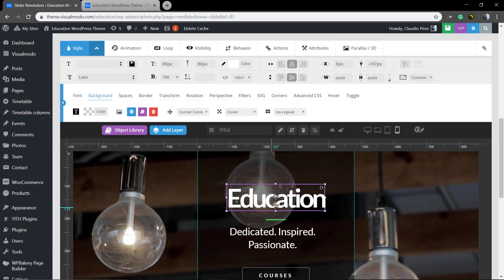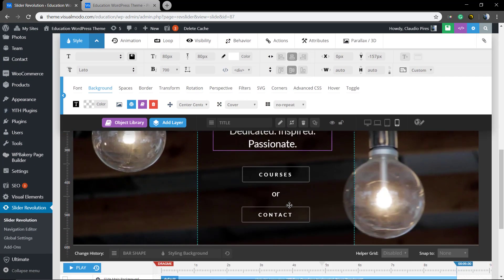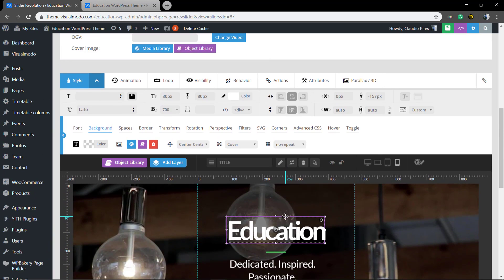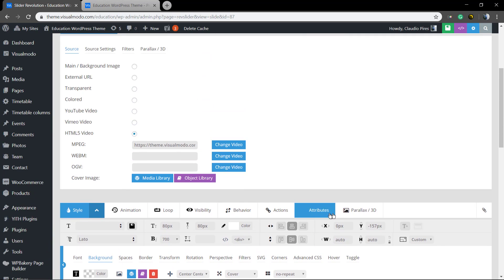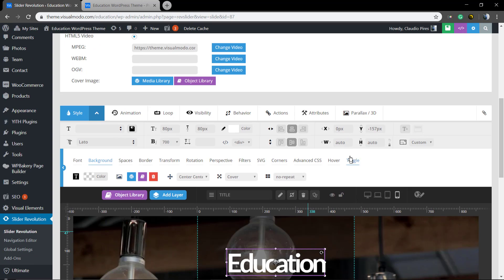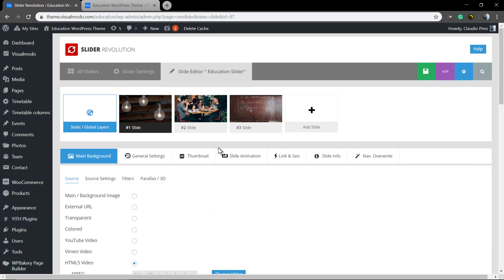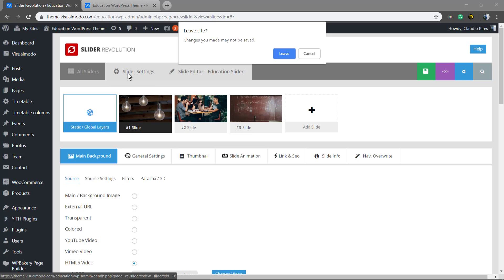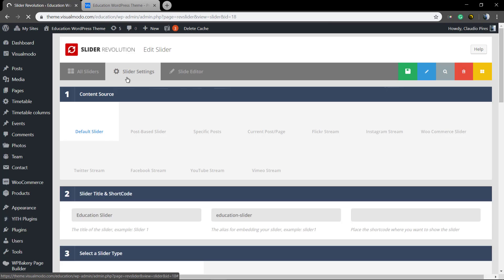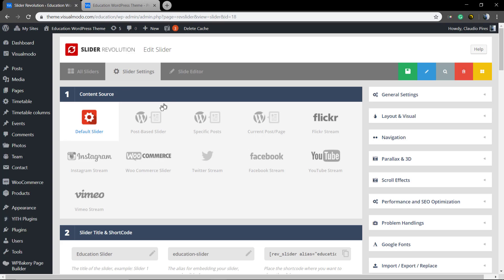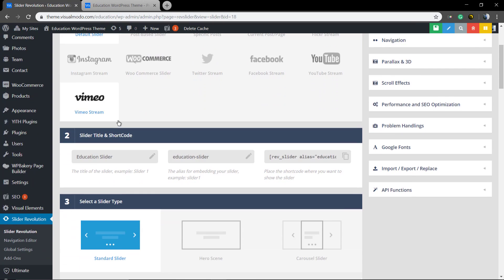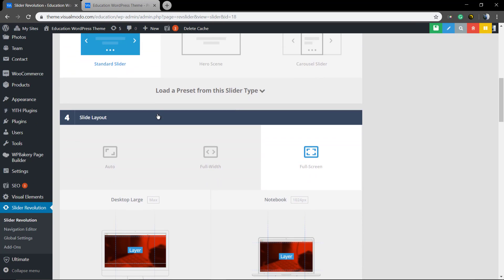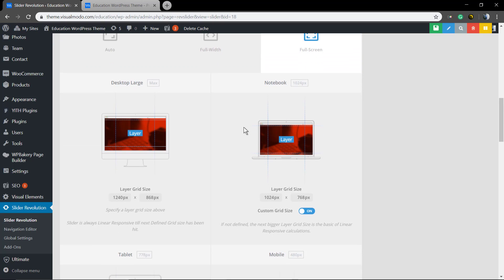So once this one is looking fine, let me explain what if your slider does not show up these buttons so you can edit the slider and customize size. Go to the slider settings. Number two, scroll down, number three, number four, slider layout.